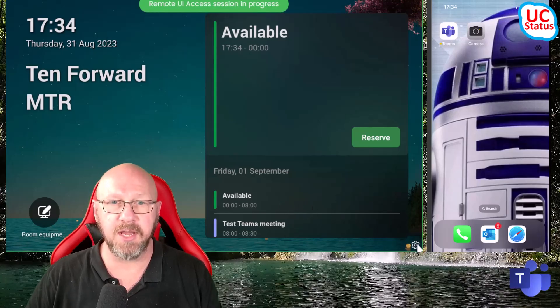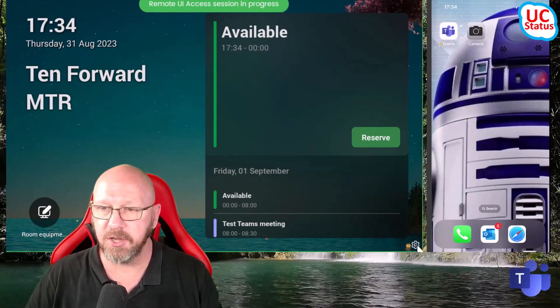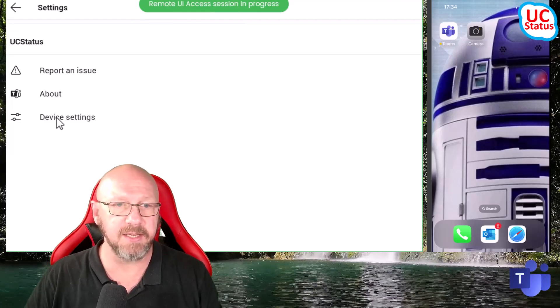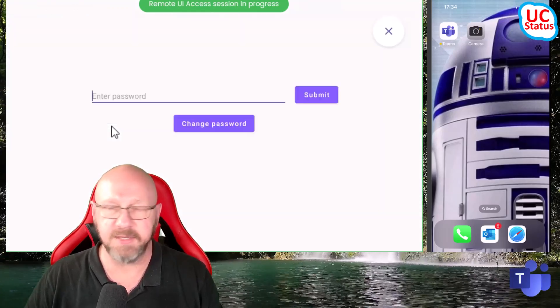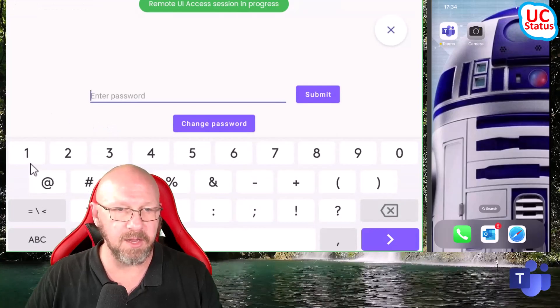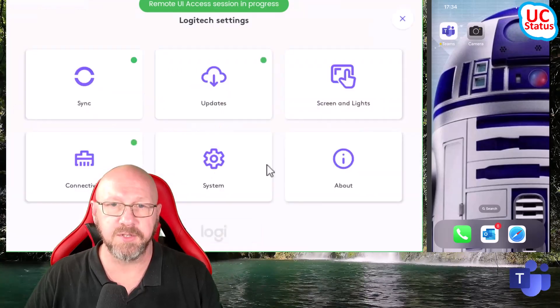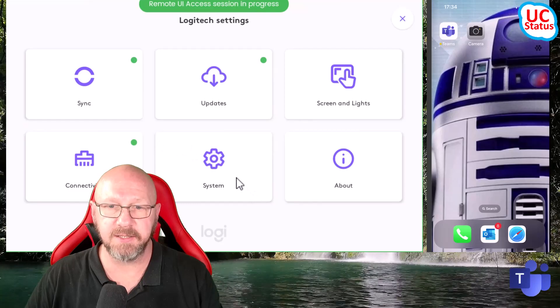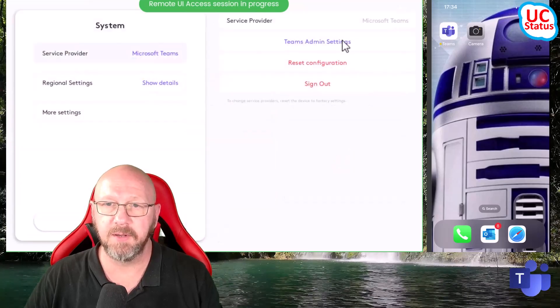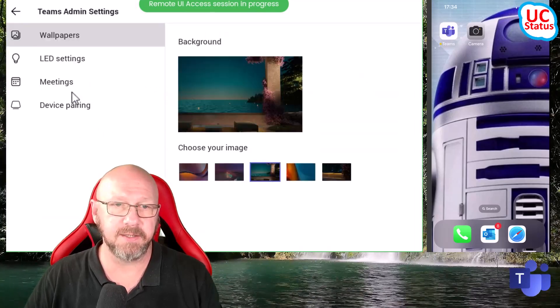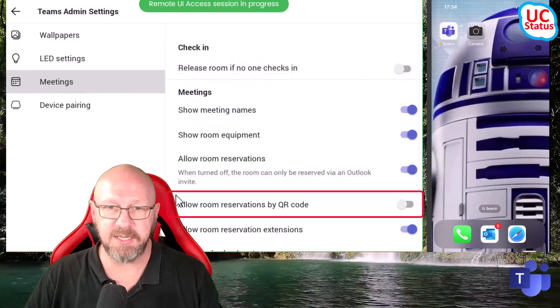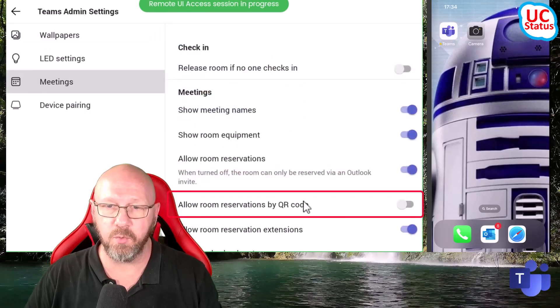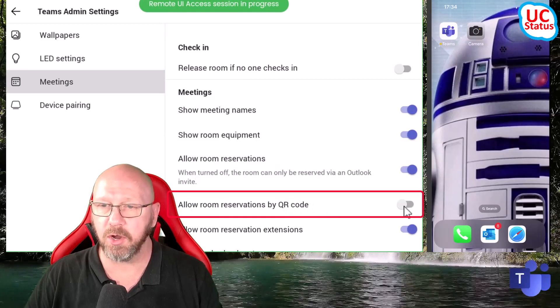So the first thing you want to do once the update is actually installed is go down to settings, then device settings, admin settings, and go ahead and log in. Once you're inside device settings, you press system, then Teams admin settings, then go down to meetings. So what you'll see down here is allow room reservations by QR code.